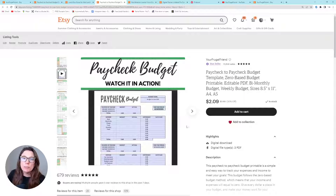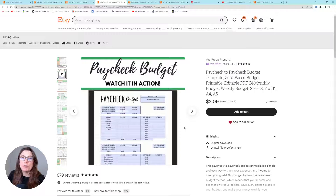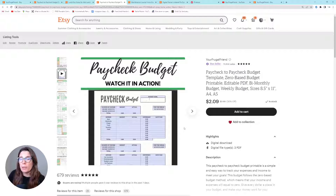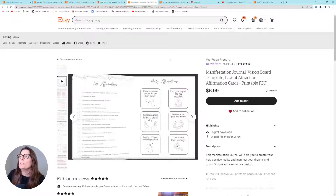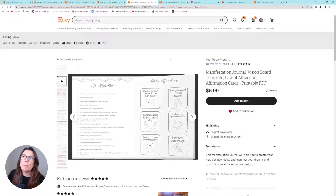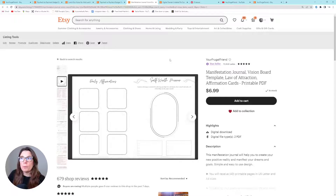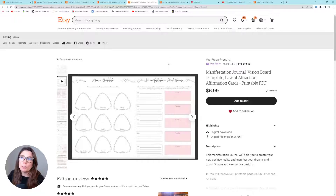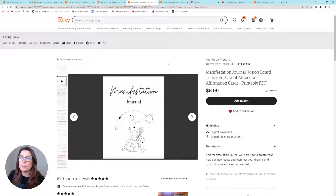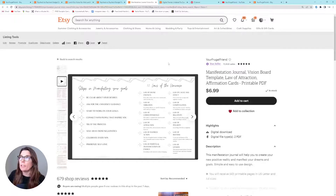I also teach you how to make a demo video of a fillable PDF. If you create fillable PDF printables, this is my bread and butter in my Etsy shop. I also teach you how to make a page-flipping video of a printable product, such as a printable planner like this one — and I sell this one all the time because of this video.